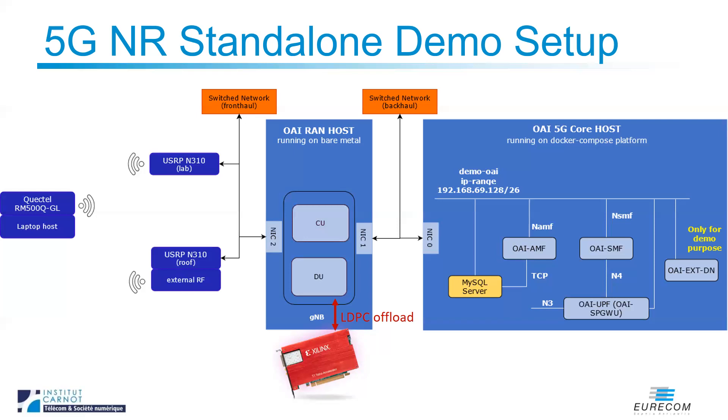The card is hosted in the same machine as the gNB. The core network is running in a virtualized container platform. For the demo purpose, the core network also includes an IPERF server.